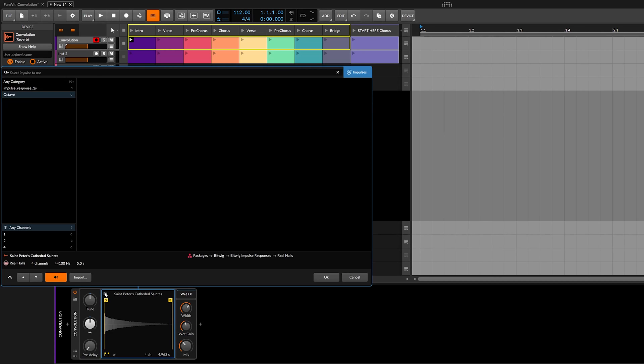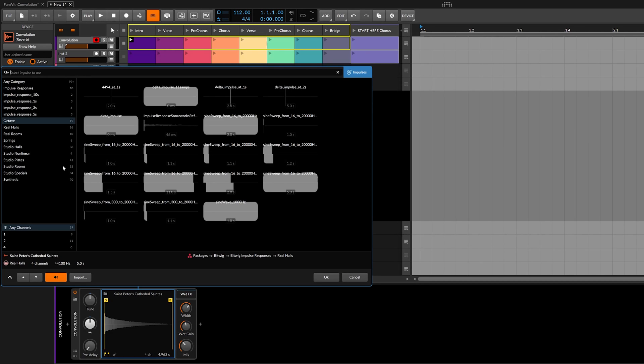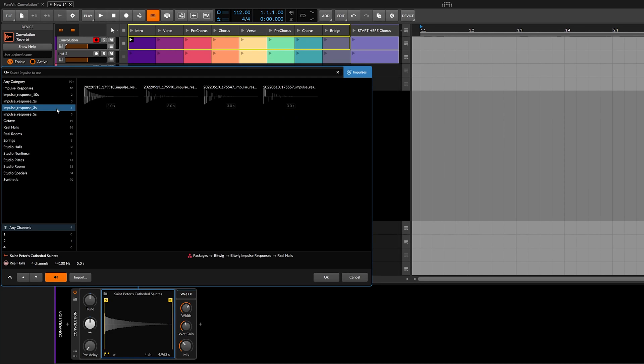Some might say, 'Chris, we already have a reverb plugin — why should we be happy about a convolution reverb?' And I say: unconvolute your mind. Convolution can do so much more. Convolution can be used to make signals sound as if they were somewhere else or through something.